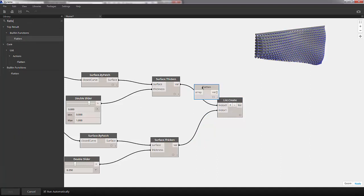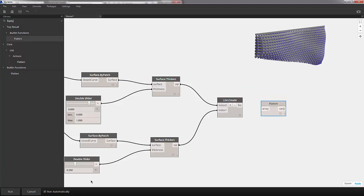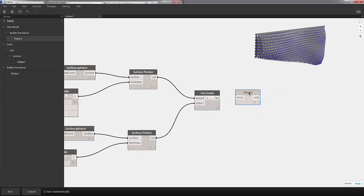We'll pull up that built-in function for flatten and let's pull it over to the right here. Let's uncheck run automatically, it seems to be slowing down a little bit. We'll plug our list into our flatten and let's hit run.